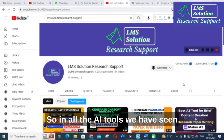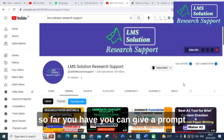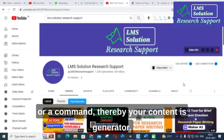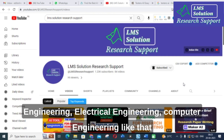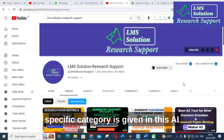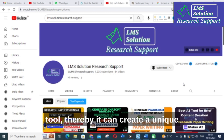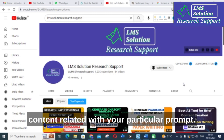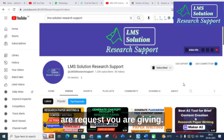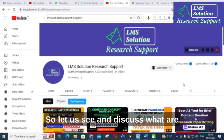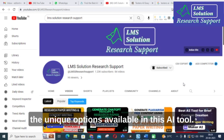In all the AI tools we have seen so far, you can give a prompt or a command, thereby your content is generated. Here there are many categories like mechanical engineering, electrical engineering, computer engineering — a specific category is given in this AI tool, thereby it can create unique content related to your particular prompt or command. Let us see and discuss what are the unique options available in this AI tool.